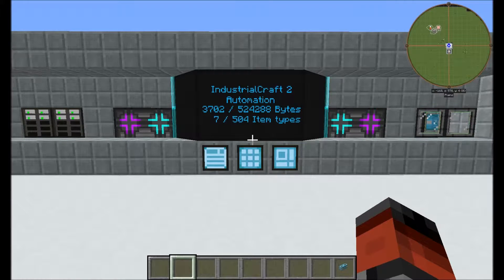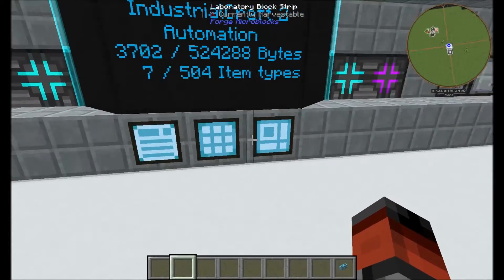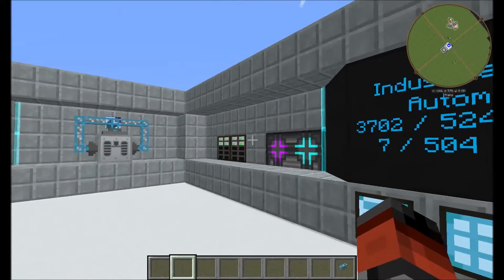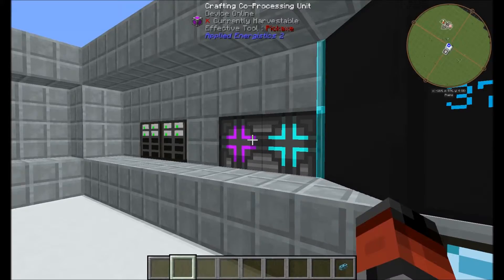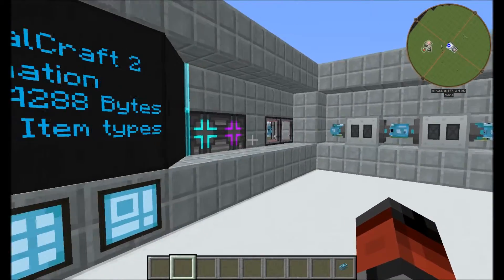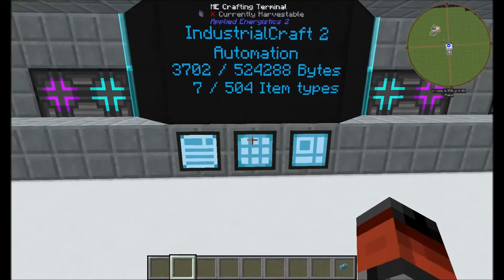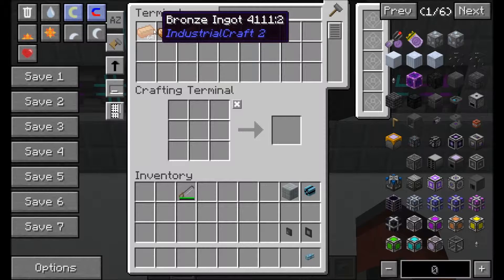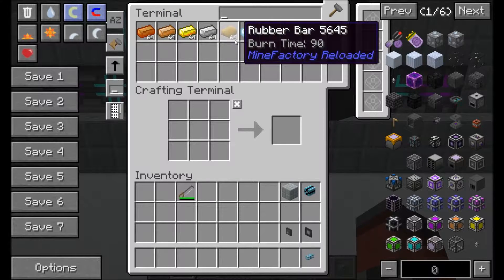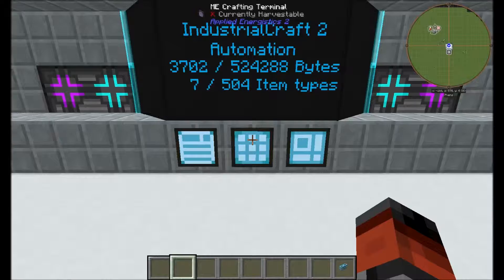To start with I've got a basic AE2 system set up here — a crafting terminal, an interface terminal, and a pattern terminal. There are some drives, some crafting units, some interfaces, and some molecular assemblers. Inside the system we've got some common ingots used through IC2, some rubber, and a ton of uranium which we use to make our fuels.